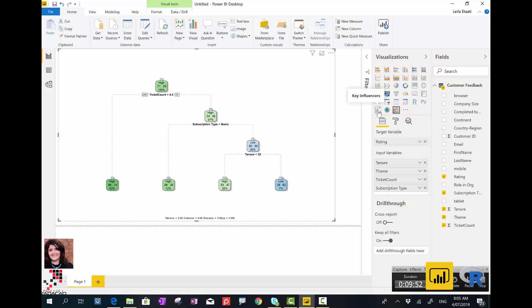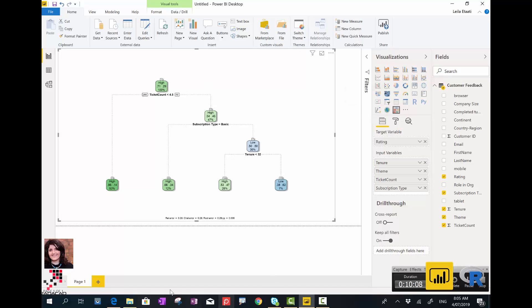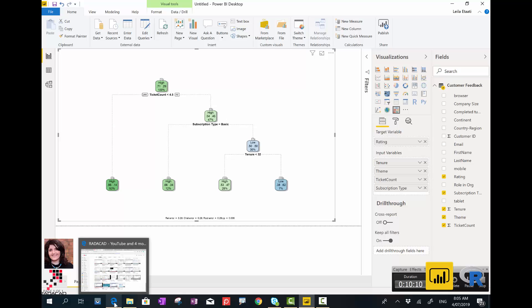If you watched the previous visual that I'm talking about, the key influencer, you see how nicely that shows this information. This is a bit more complex, but still, decision trees are the algorithm behind the scene of the key influencer visual.